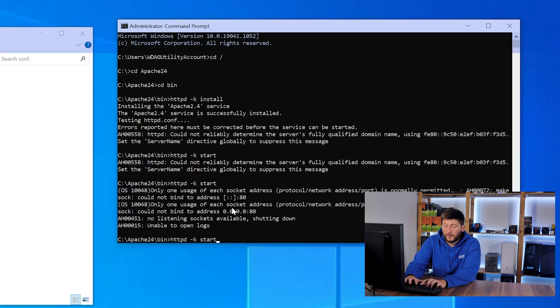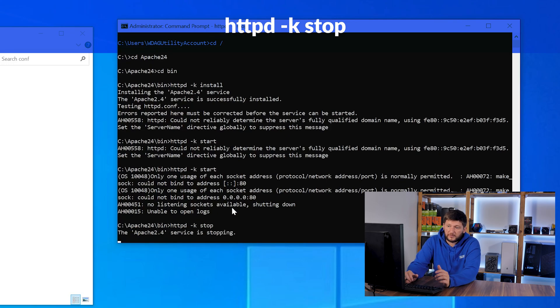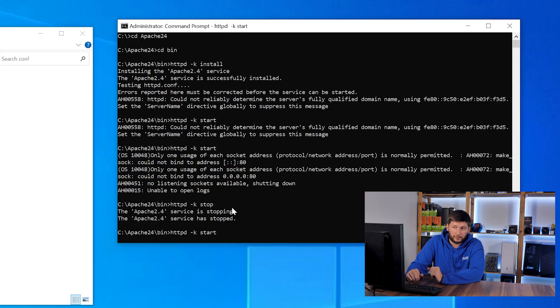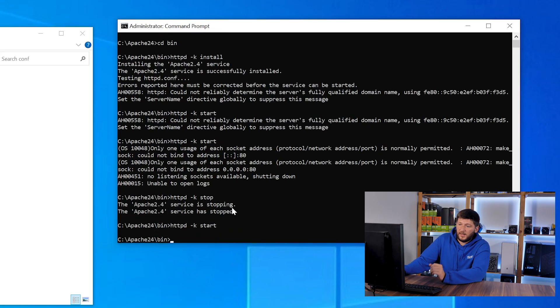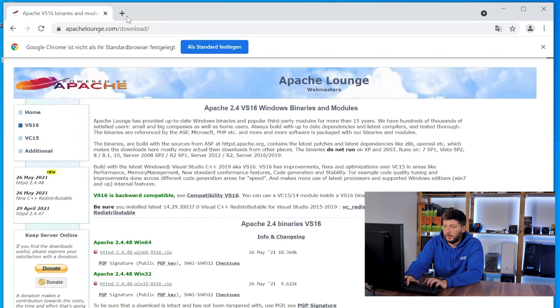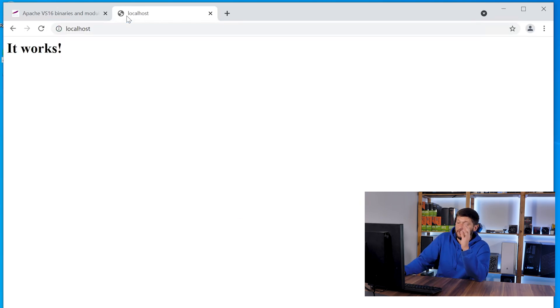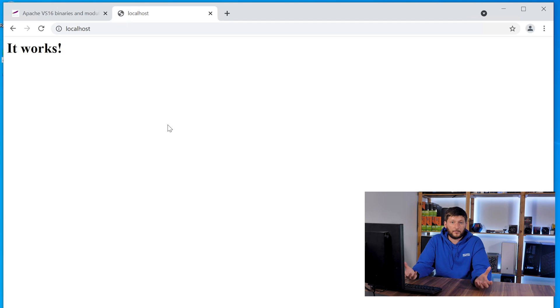To test if everything is working fine we just need to stop Apache and start it up again. So we will type httpd -k stop to stop it and httpd -k start to start it up, and now if we open up a browser and type in localhost we get the 'It Works' site — basically just an empty Apache template telling us that Apache is working just fine.